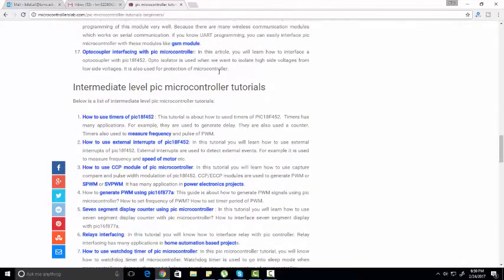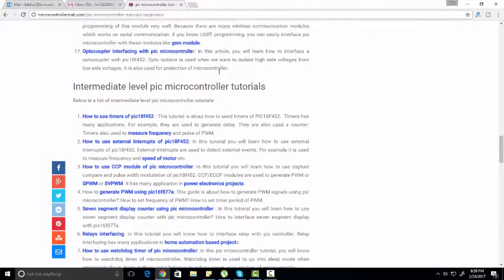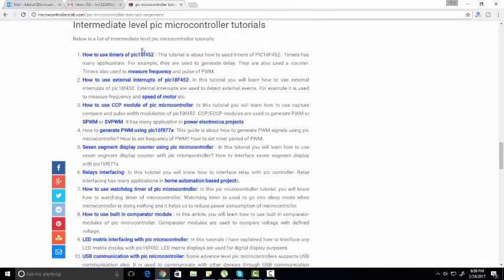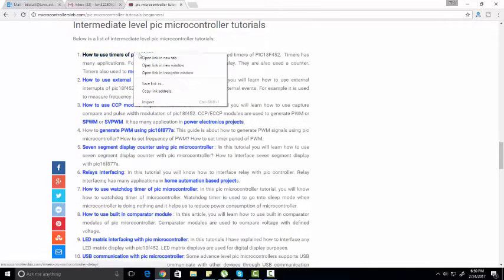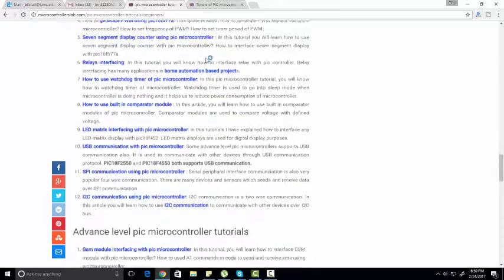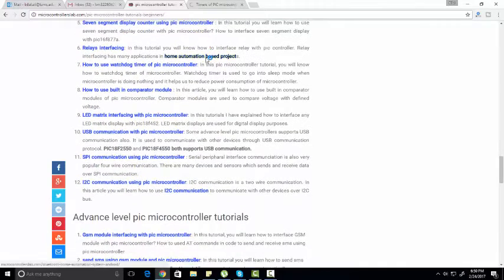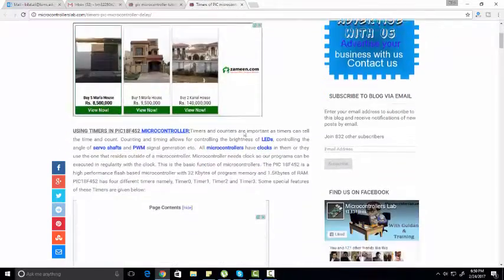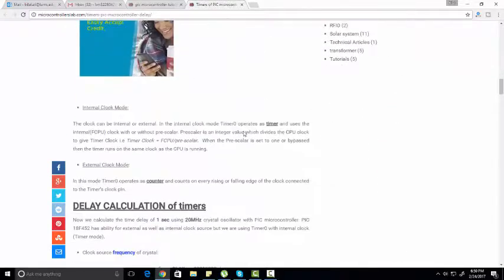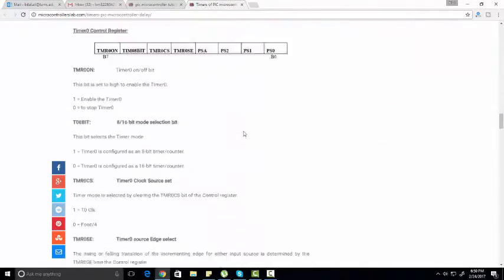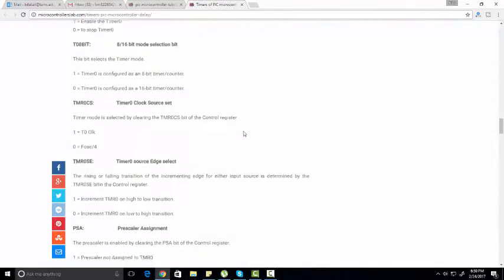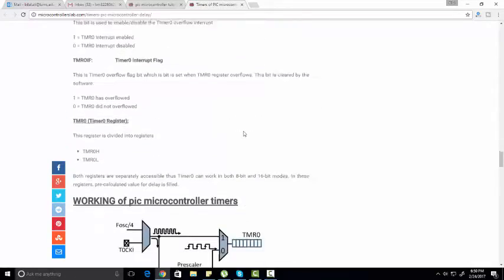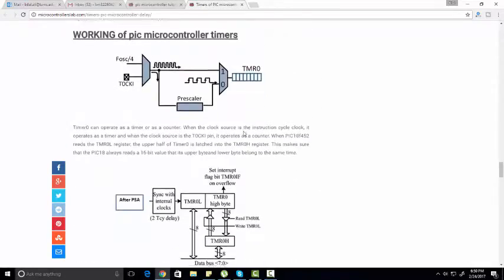The second part of this tutorial series is intermediate level PIC microcontroller tutorials. I have described timers, communication protocols, and more advanced features. As you can see, timers of PIC microcontroller - I have explained how to calculate delay using timers and PWM using timer.